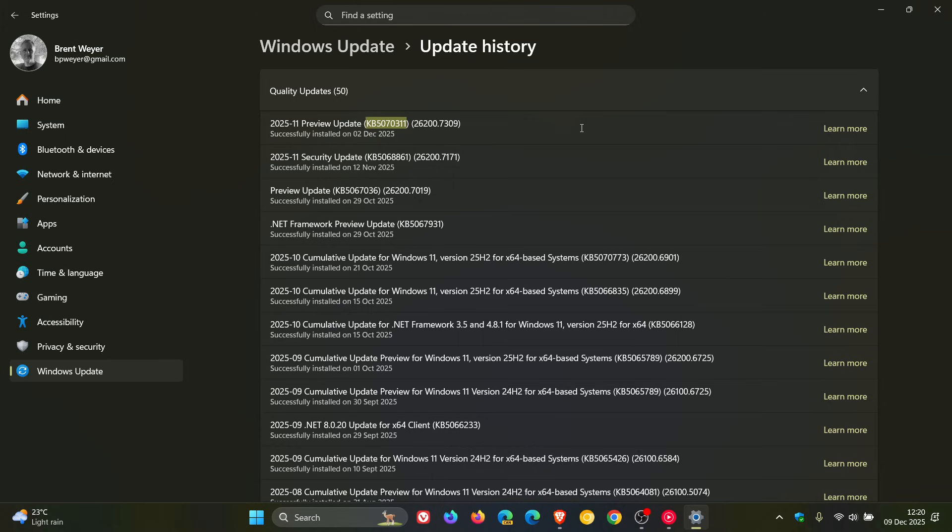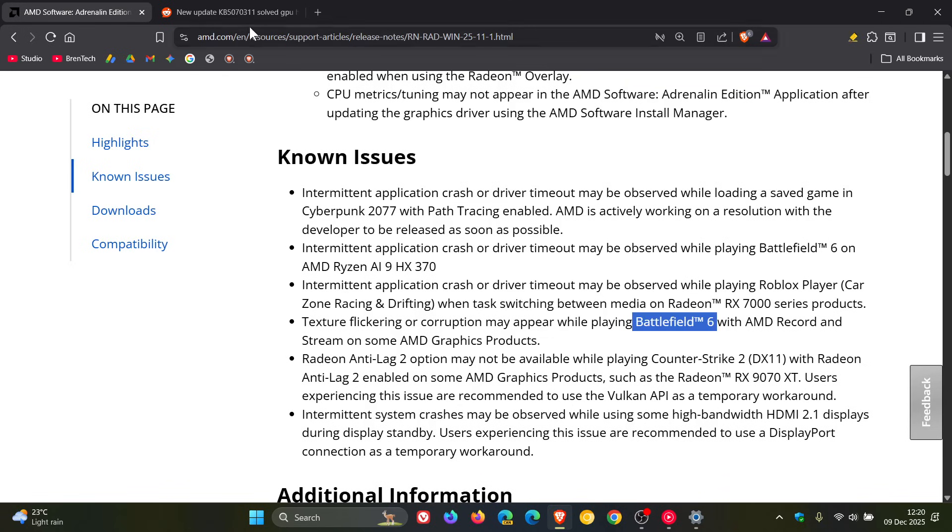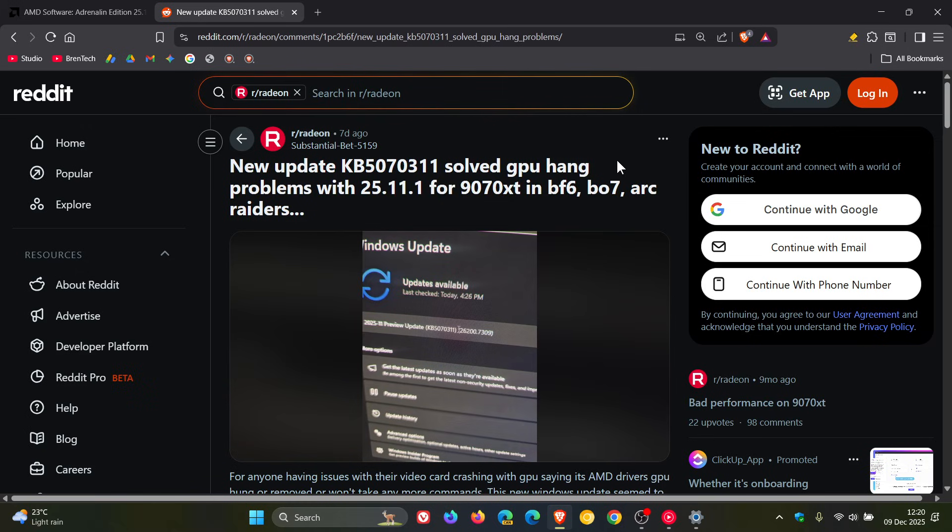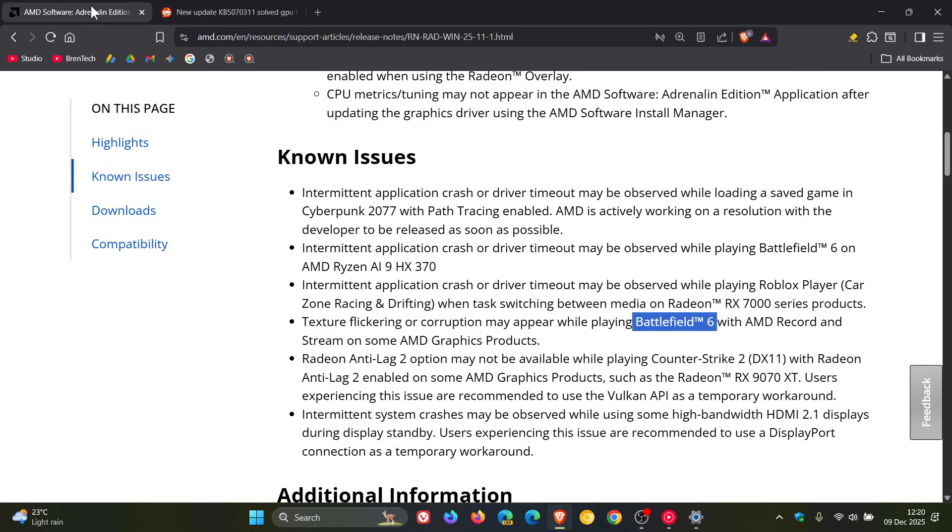And it does seem now that according to this post over on Reddit, the user has said that the new update KB5070311 has solved GPU hang problems with driver 25.11.1 for 9070XT cards in Battlefield 6, Black Ops 7, Ark Raiders, and so on. As mentioned, those references to Battlefield 6 are regarding some of those known issues.